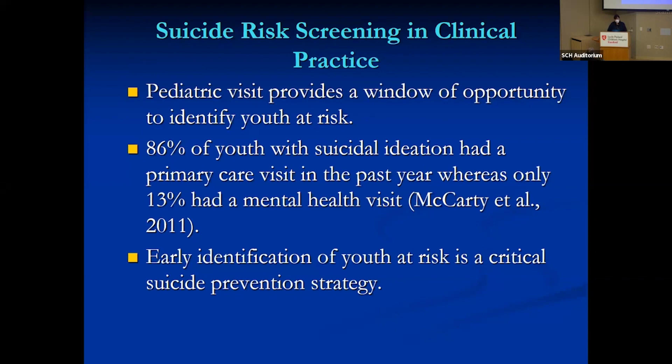Why should pediatricians be concerned? You're going to see a lot of these kids. A pediatric visit provides a window of opportunity to identify kids at risk who may not come to mental health care. In one study, 86% of youth with suicidal ideation had a primary care visit in the past year, whereas only 13% had a mental health visit. Identifying these kids and getting them connected to the right intervention is a really important suicide prevention strategy.